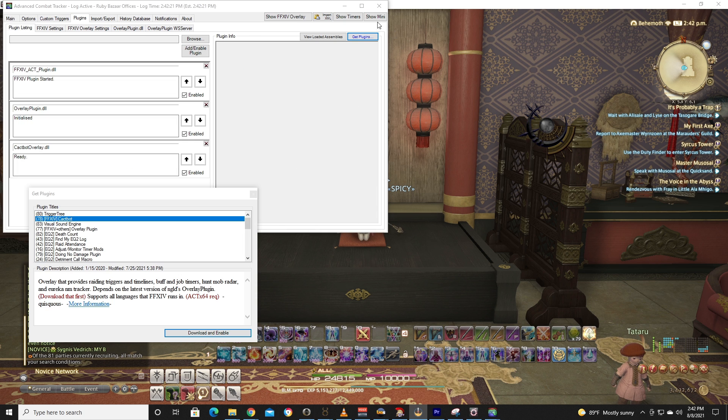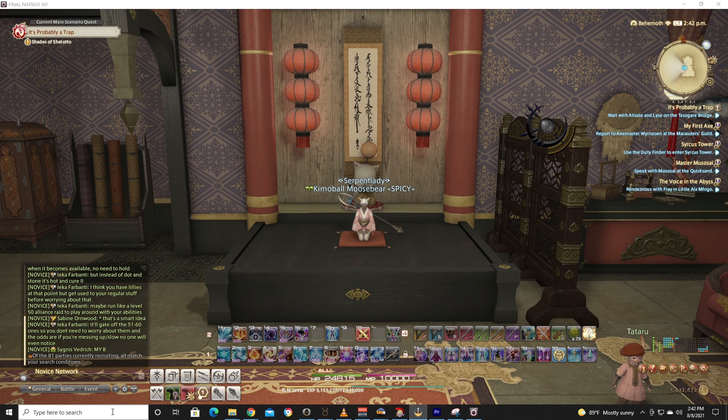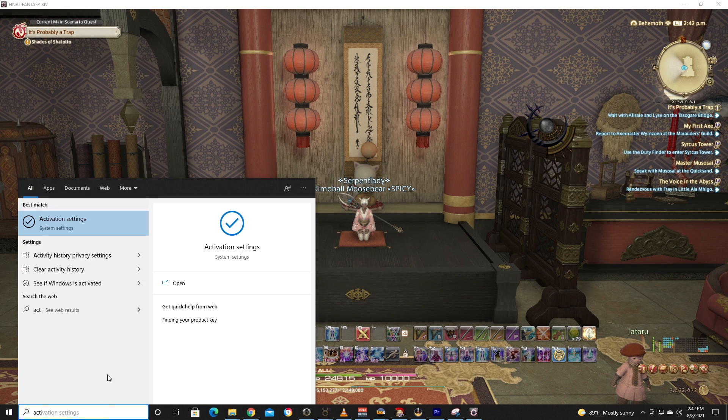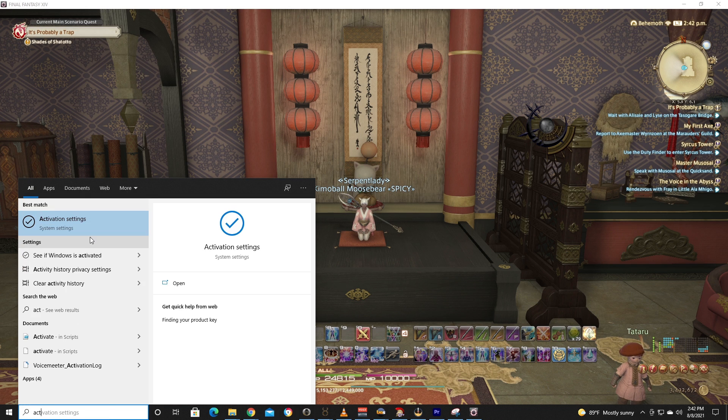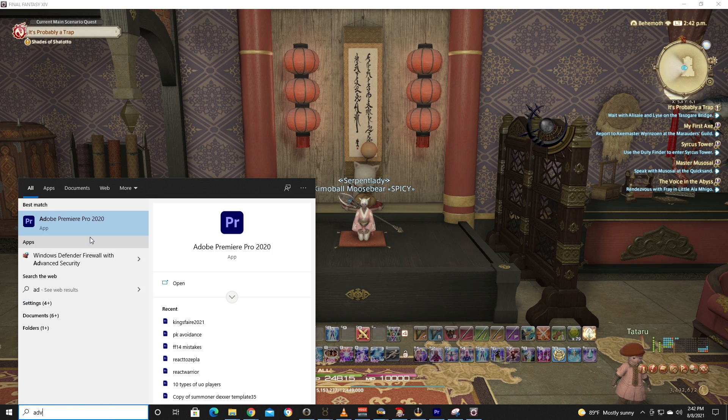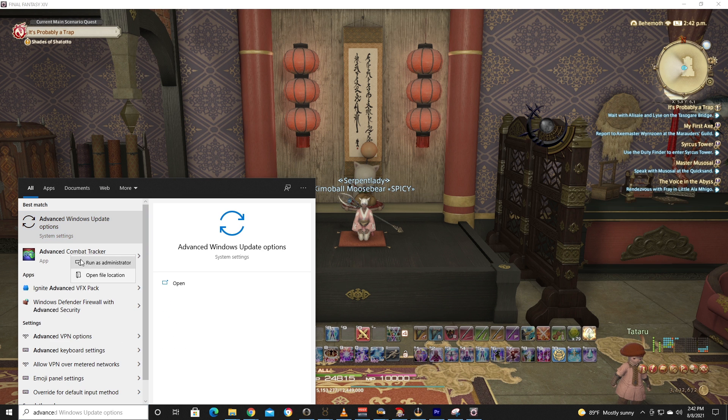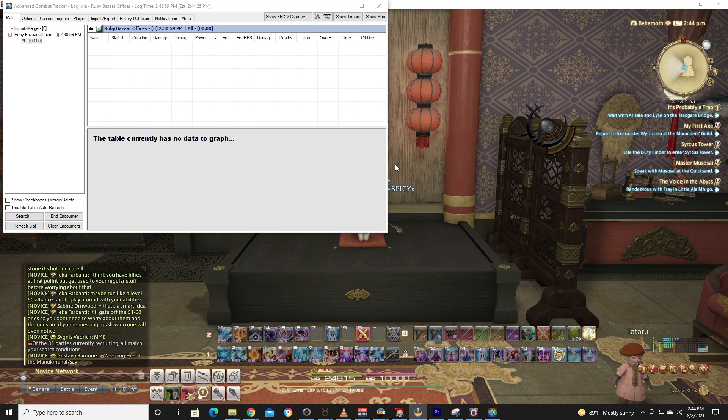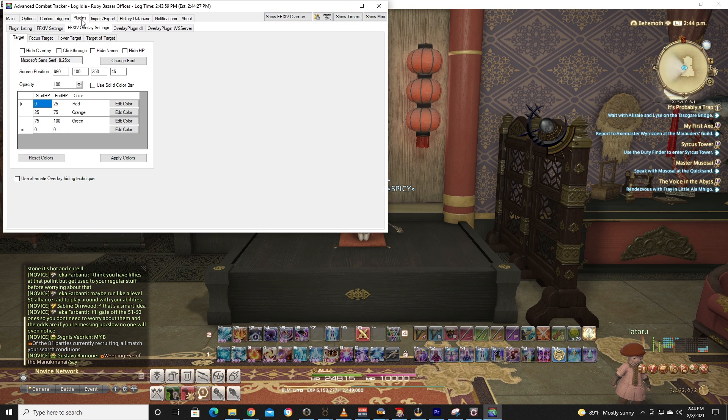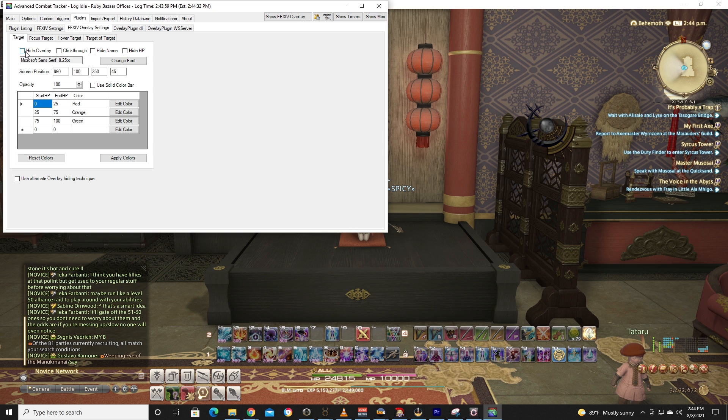All right, at this point we're just going to go ahead and close this out, and then we're going to reload it and mess around with some more settings. All right, so we've got it back up. We're going to go to Plugins, then we're going to go to Final Fantasy XIV Overlay Settings, and we're just going to go ahead and click all these.